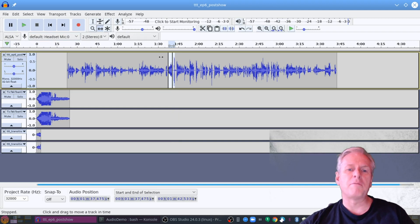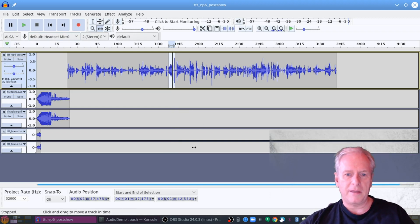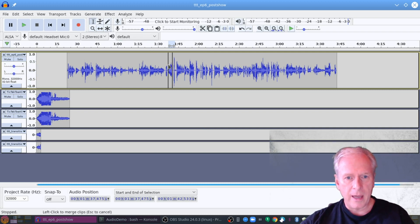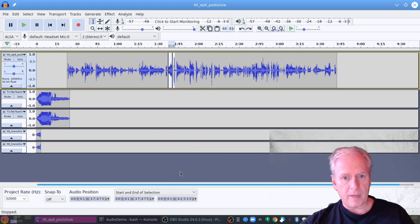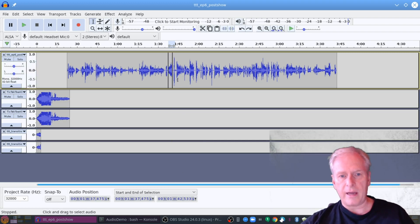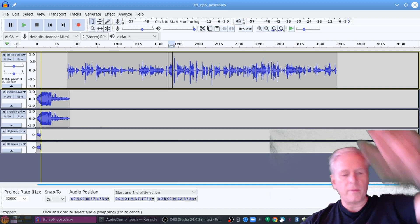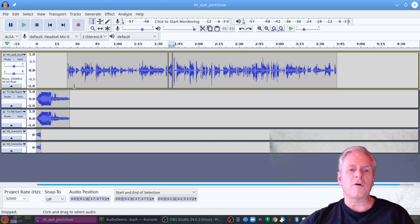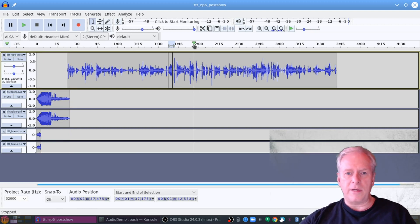Now I did not make that particularly nice, but that's fine — I just wanted to demonstrate what we're doing here. So let me go back to the selection tool. I could take that little tiny piece of audio there and change the audio levels on it, which I'm not going to do because it's not that loud at the moment.